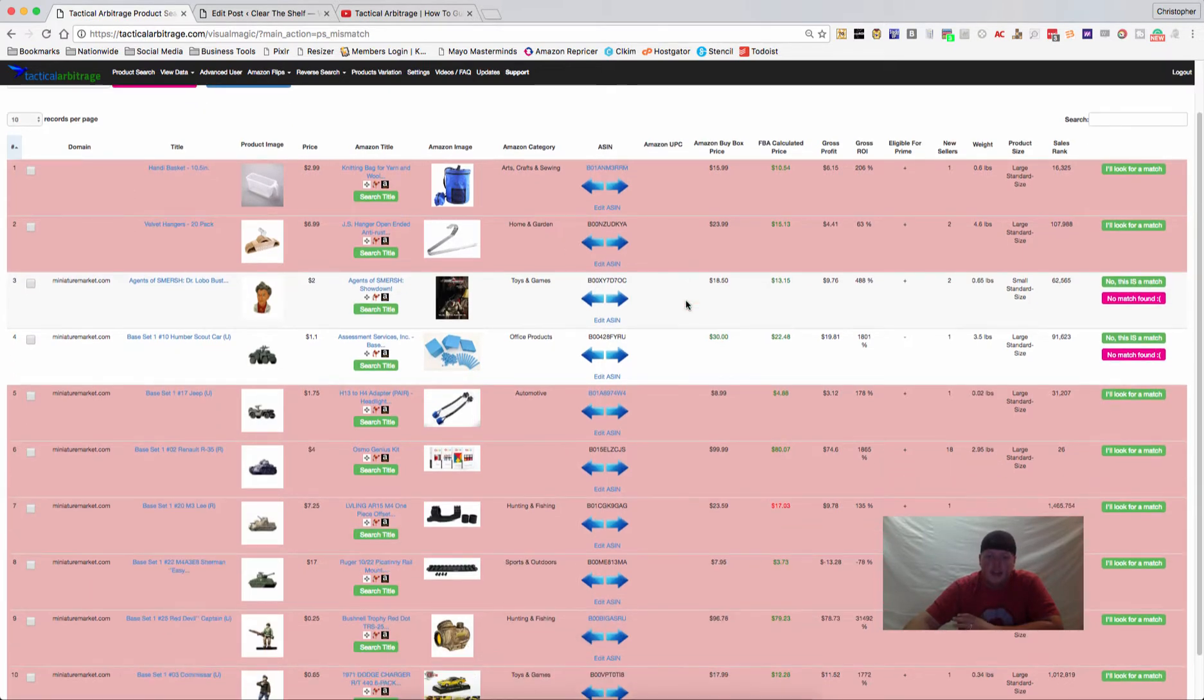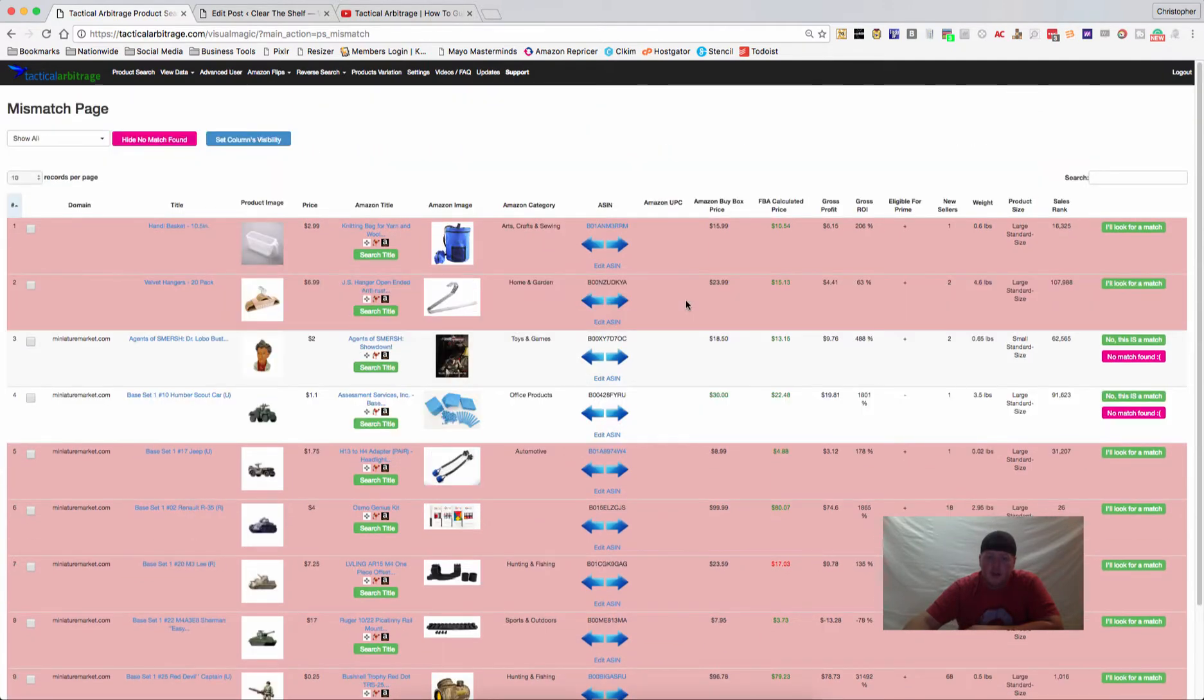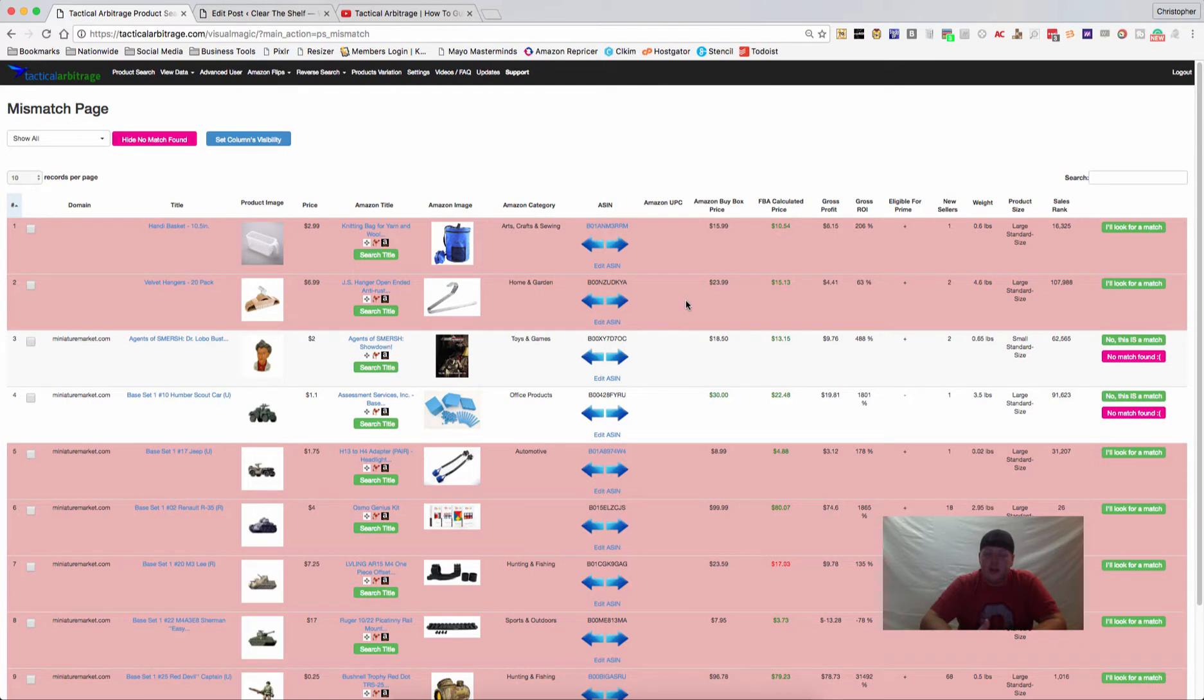I think that there's a lot of money to be made here, because these are all things that people have marked as mismatches, so they don't think that they're currently in the Amazon catalog, and nobody is looking for these products.